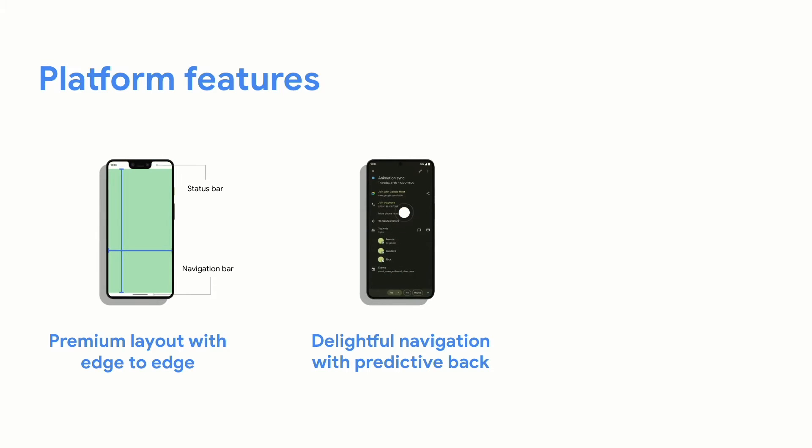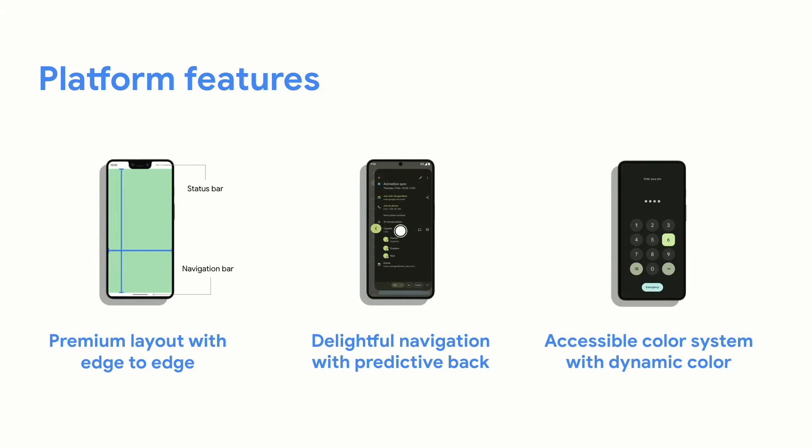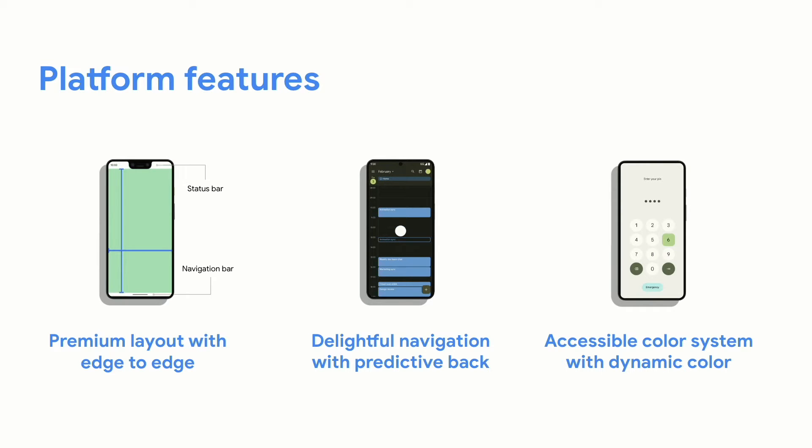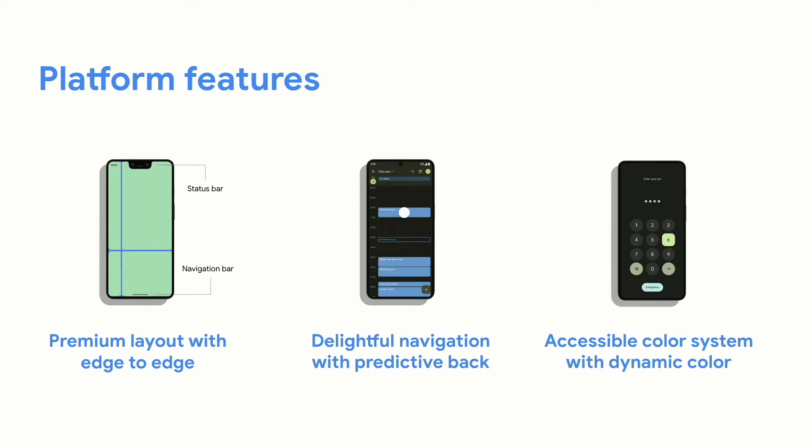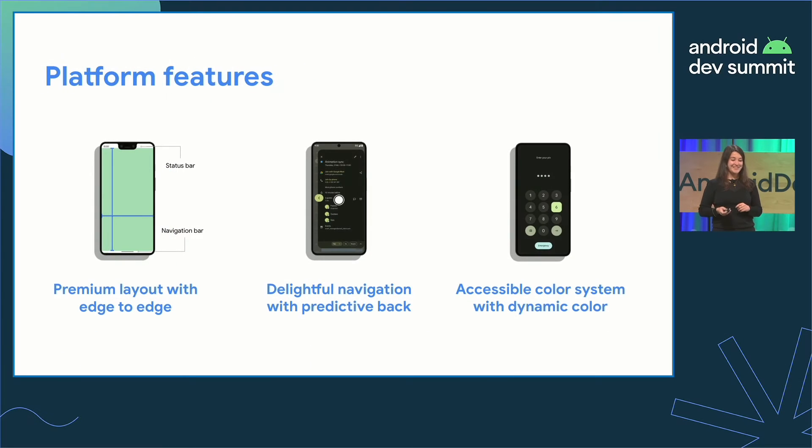Third, dynamic color. Designing an accessible color system is essential for any modern app. But you don't need to start from scratch. We've got you covered. So let's get into it.